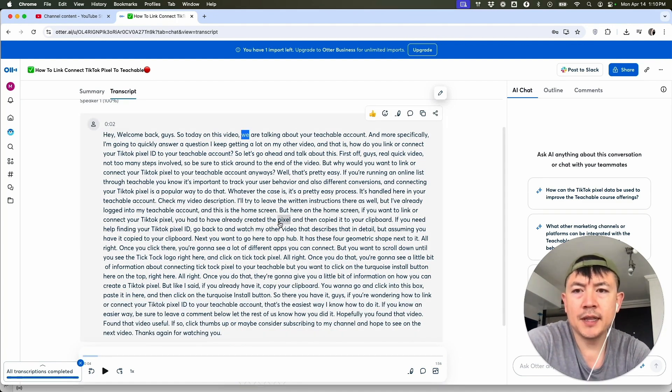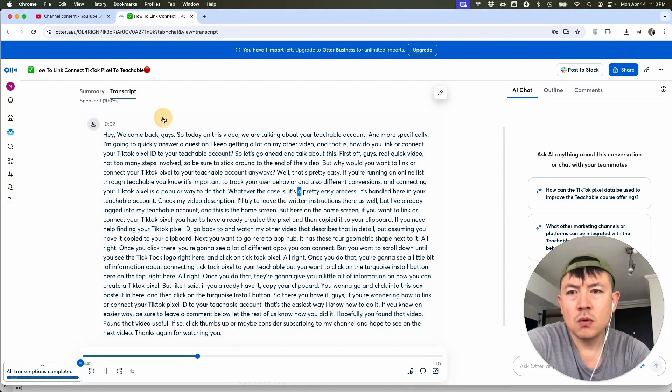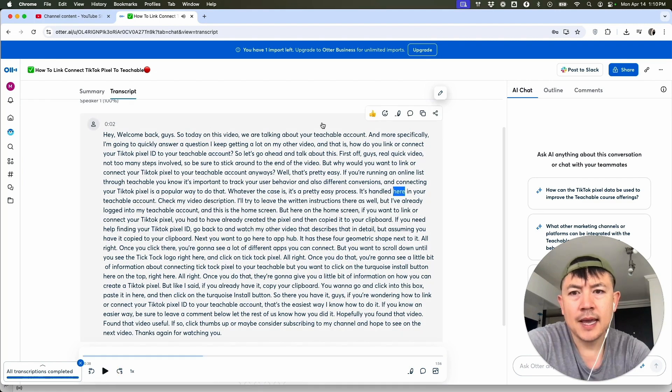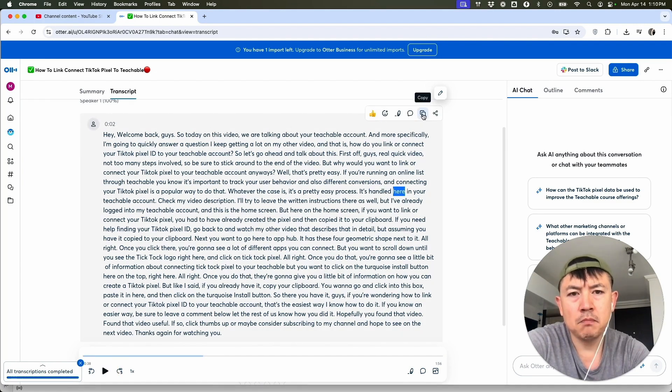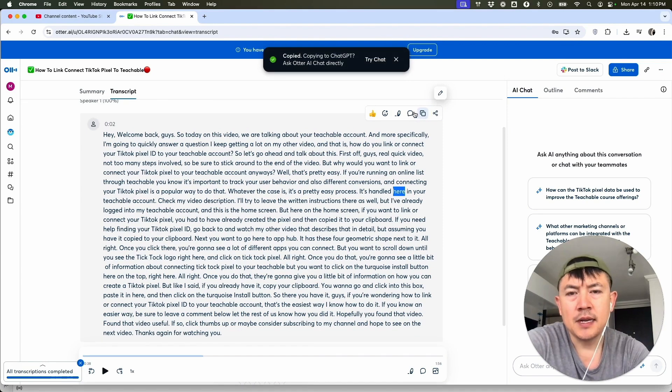So in order to get this transcript, there's a couple of different ways you can do this. One, you can just hover over the text and then click right here on these two paper icon looking things and copy.